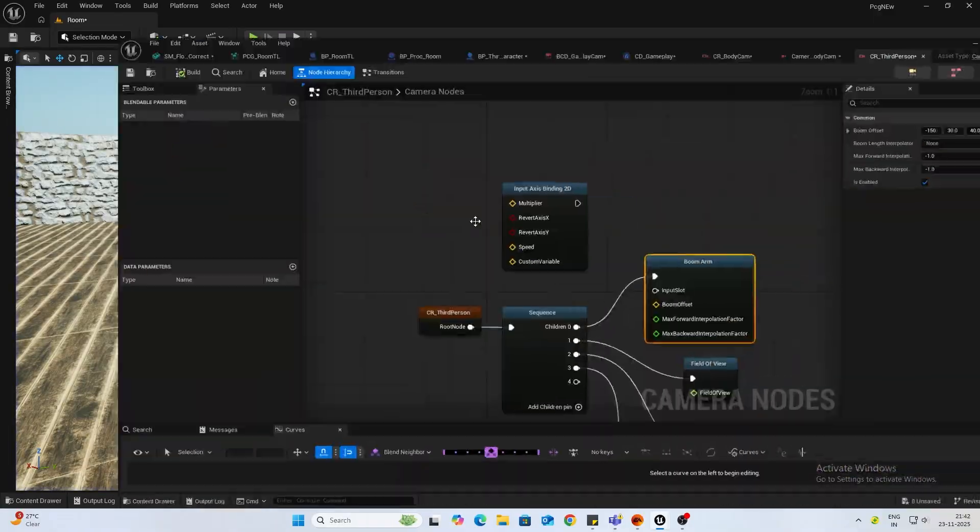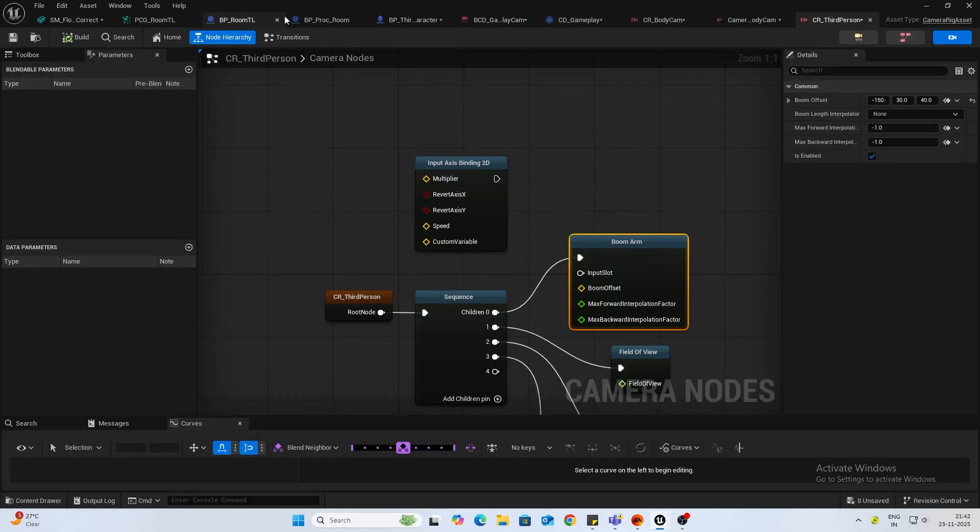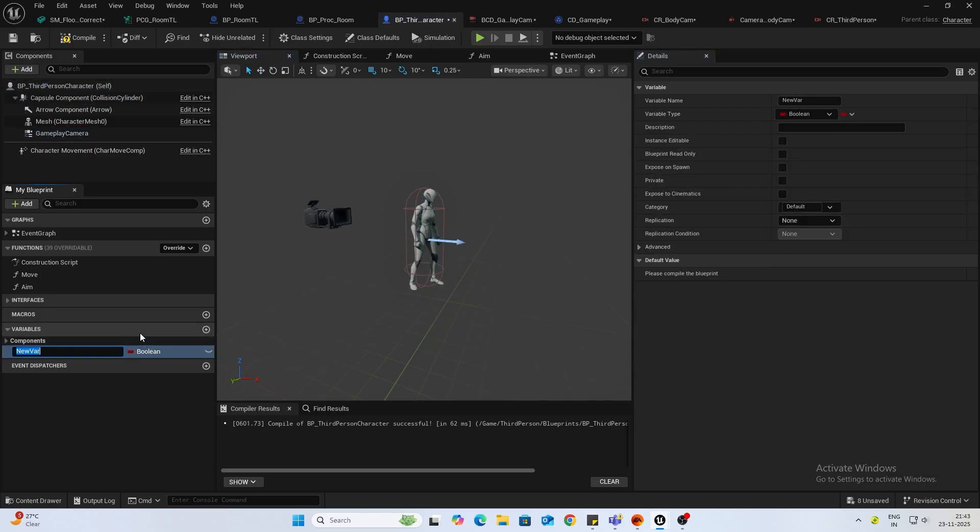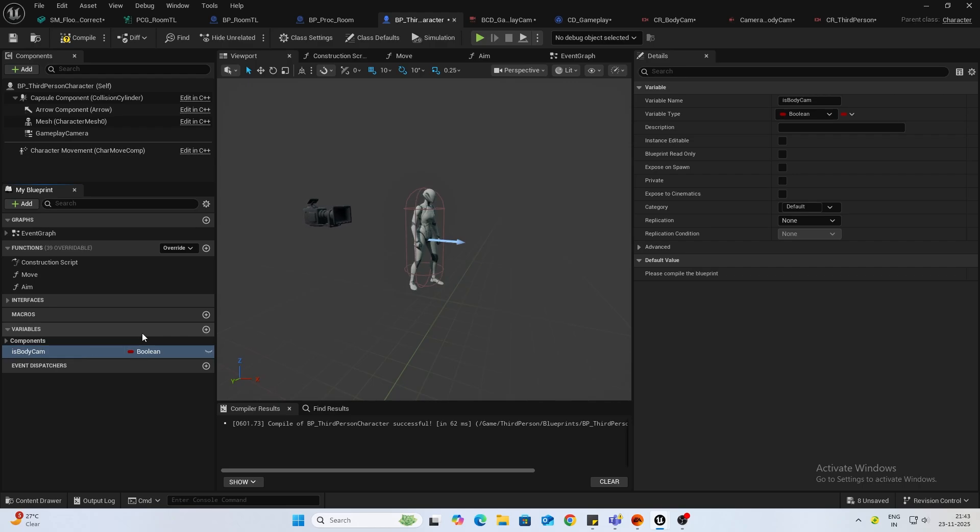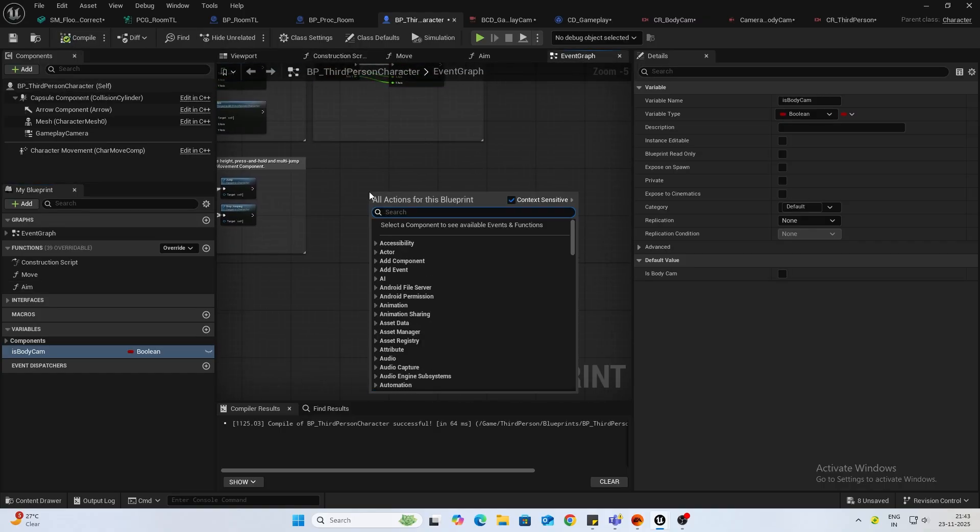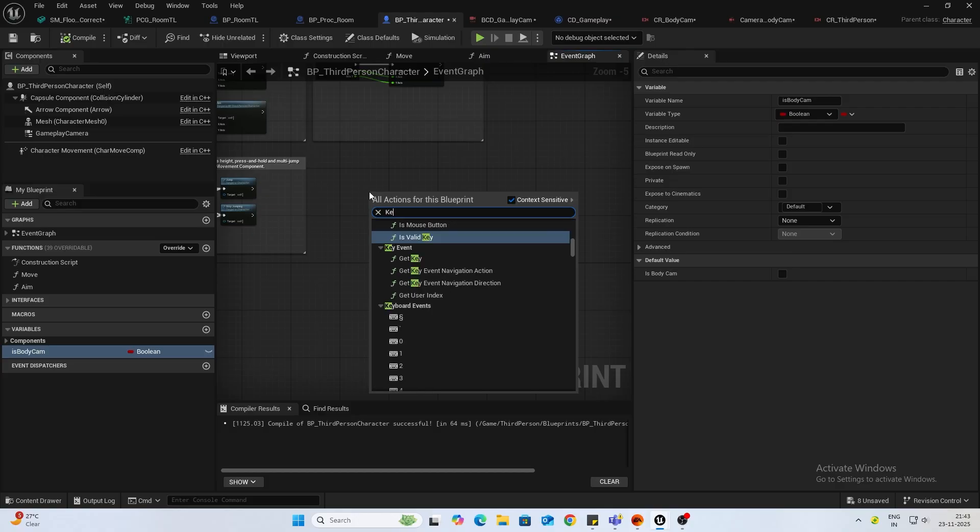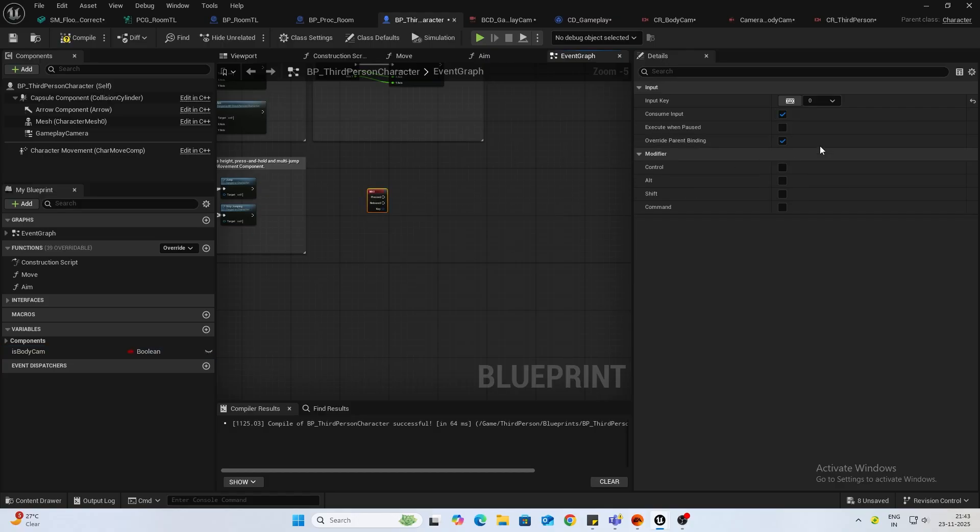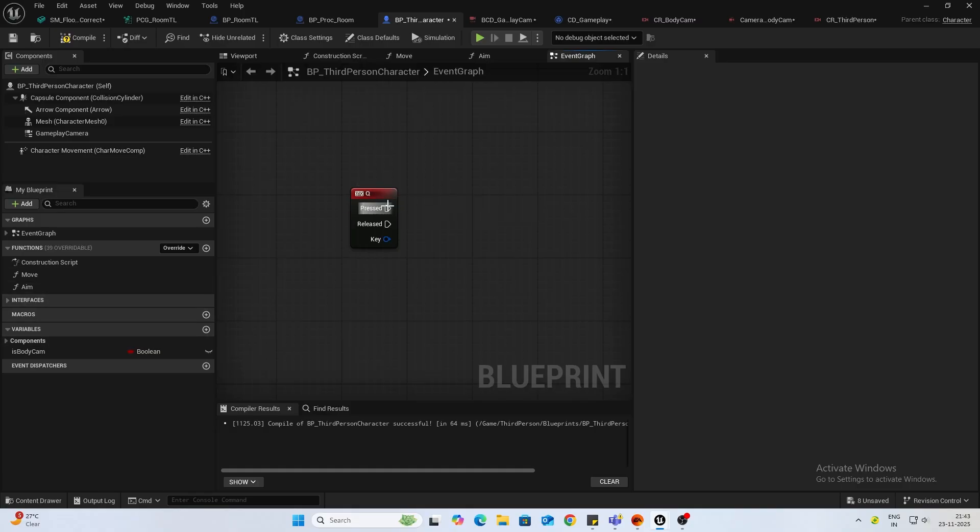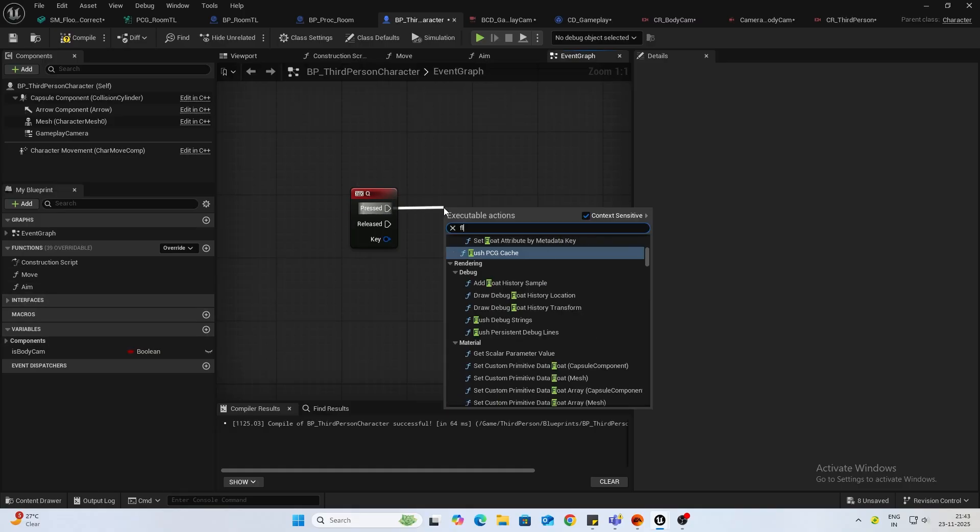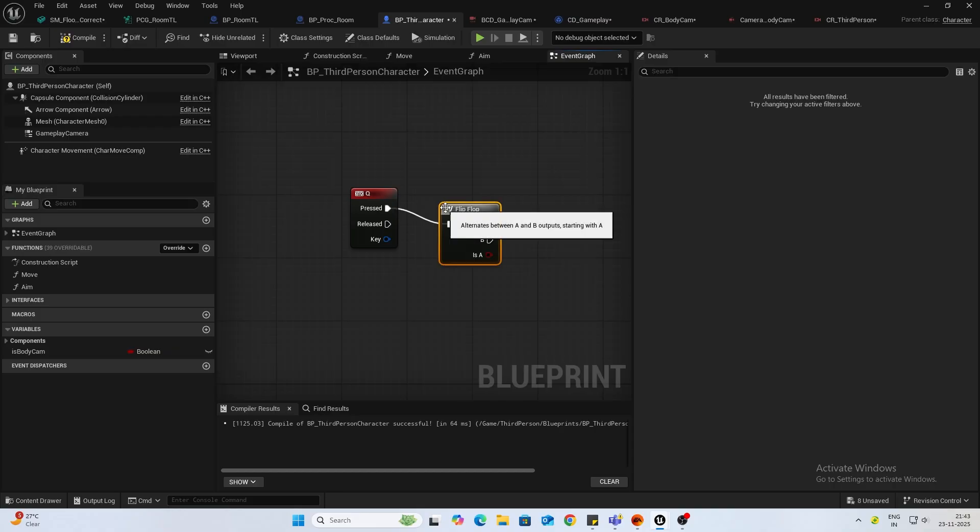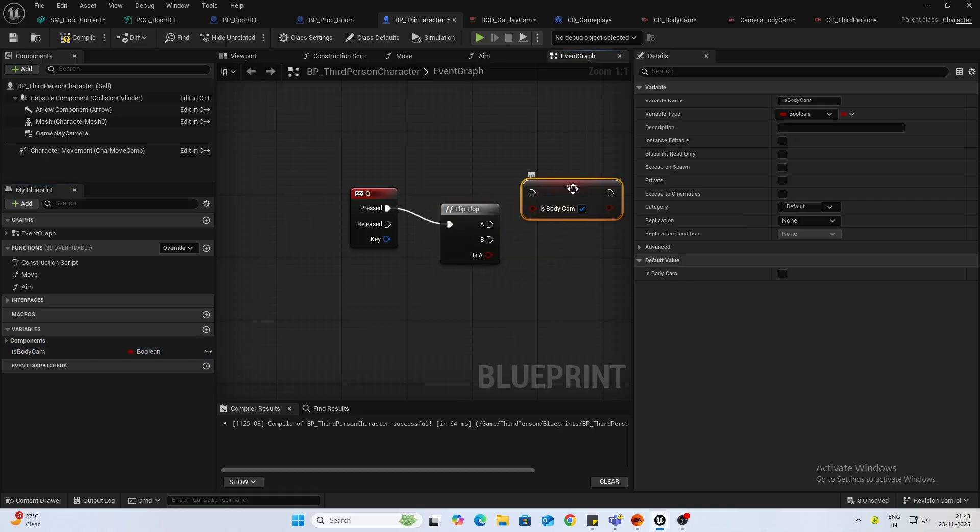So let's do a switching inside third person. Add a new variable, we will name this is_body_cam, something like that. And on your event graph, when I press keyboard event, let's say Q, we will do a flip flop and do something like this.